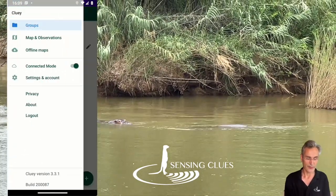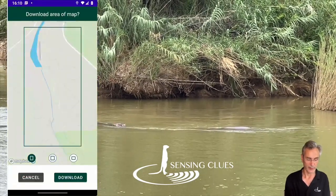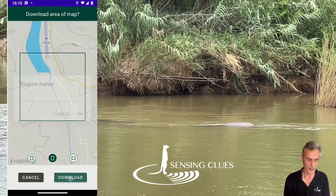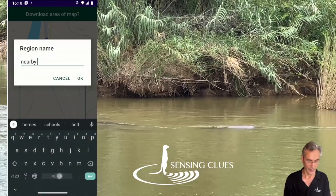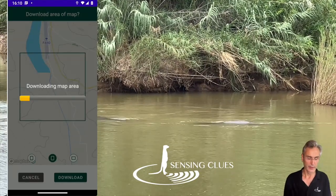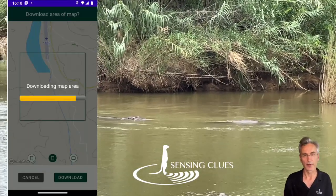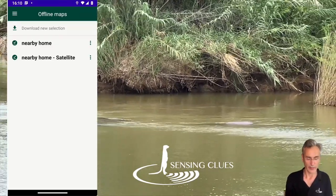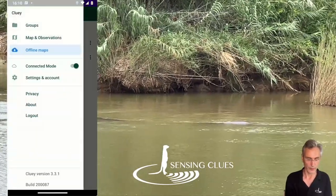I can download maps if I want — I can download the map section right here. This is actually the area I would like to download and I start downloading it. I give the region a name — 'nearby home' — and I save it. Now it's downloading the area, which is very handy because if I go into the field I won't have connectivity probably, but I still have my maps with me. So I have a good level of detail on my phone in case I go offline.